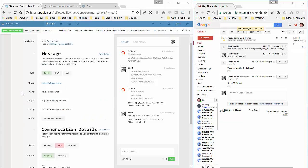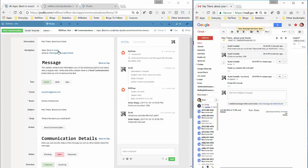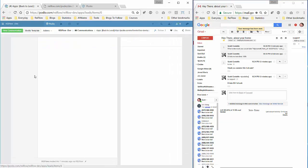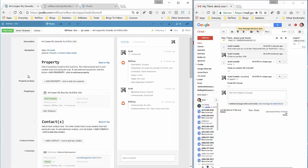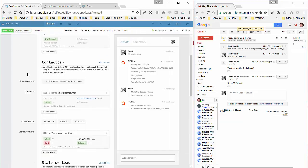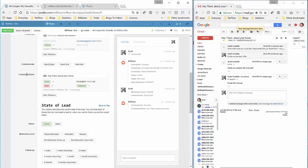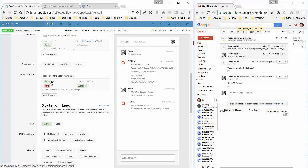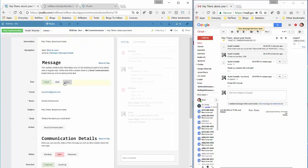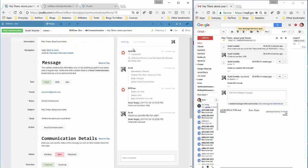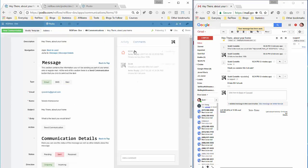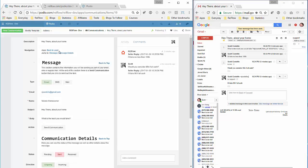So if we go back out to the lead, we can see down here in the contacts area we have a communication. This is the email, it's been sent, it's outgoing. And then we come in here, we can see the entire conversation we've had with the seller. We don't have to bounce around, we don't have to navigate through other comments or activities. It's all contained within here.